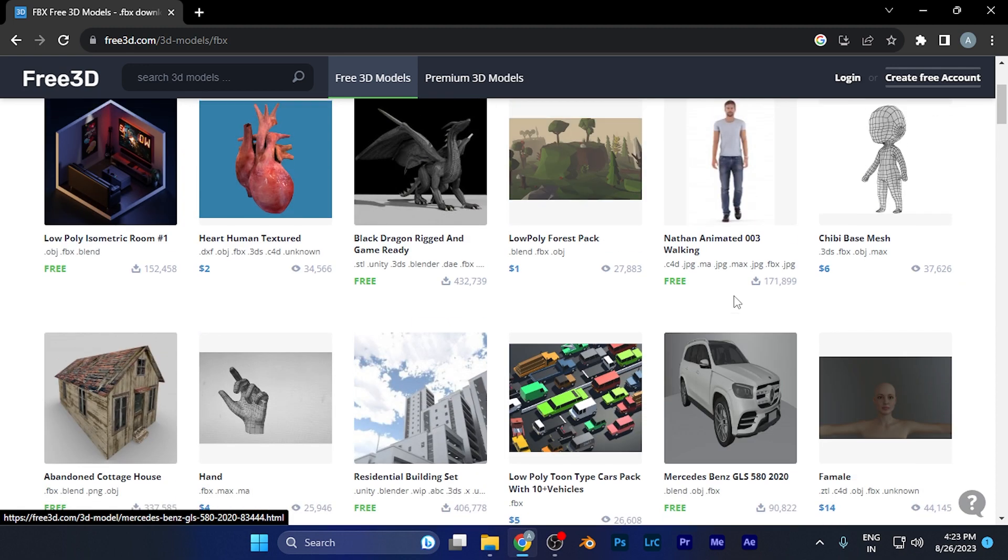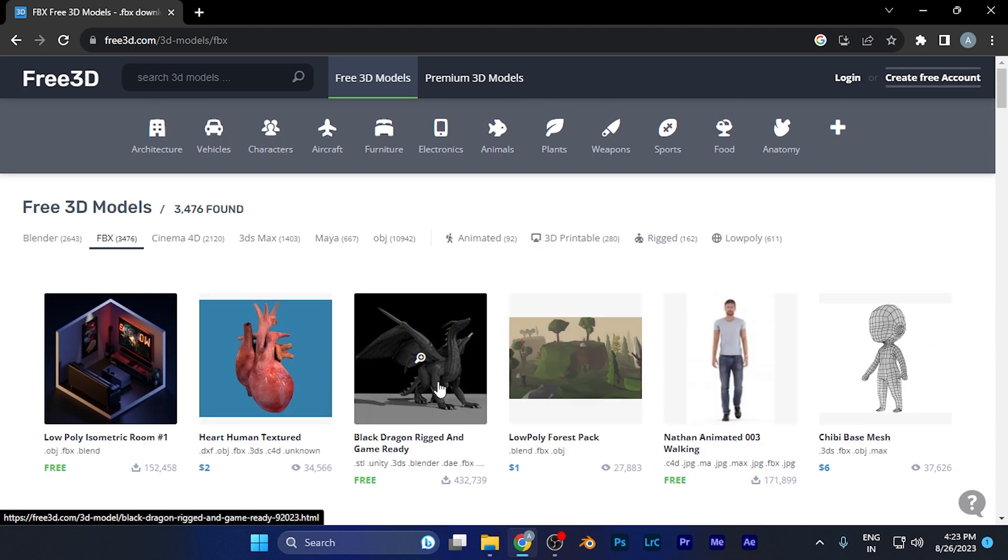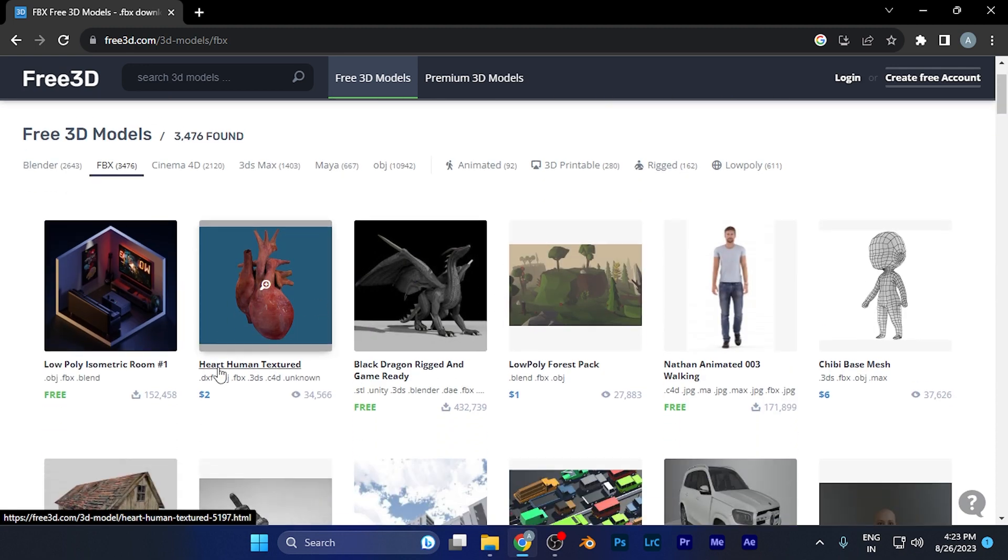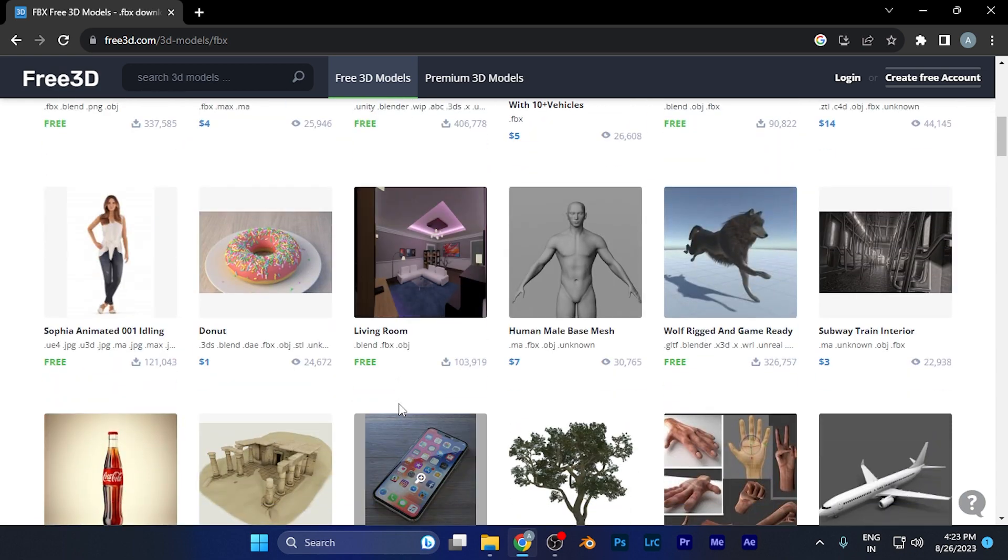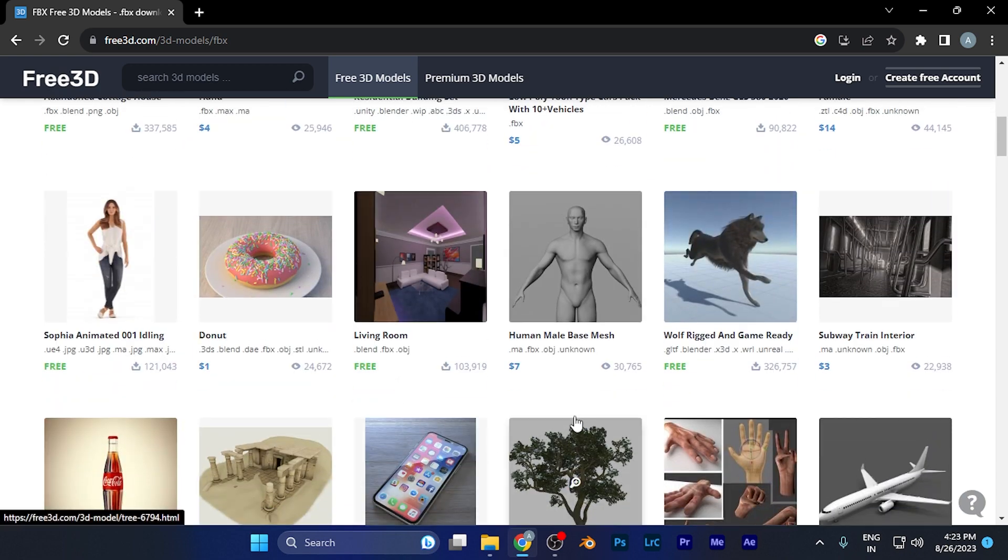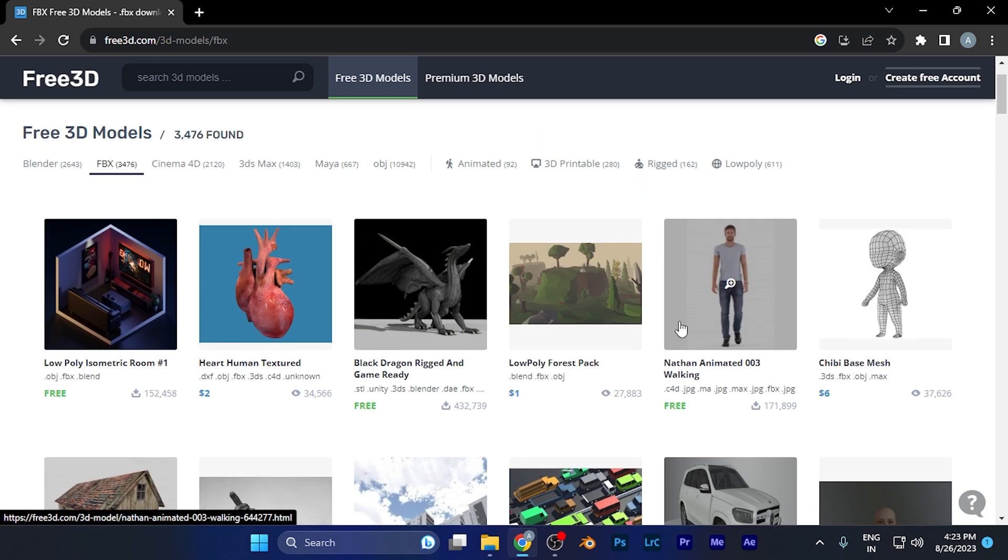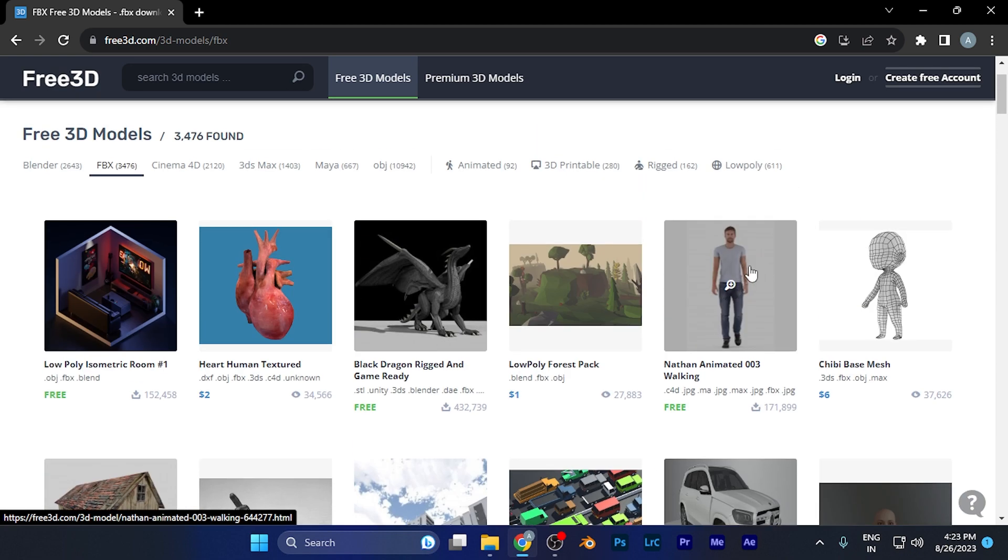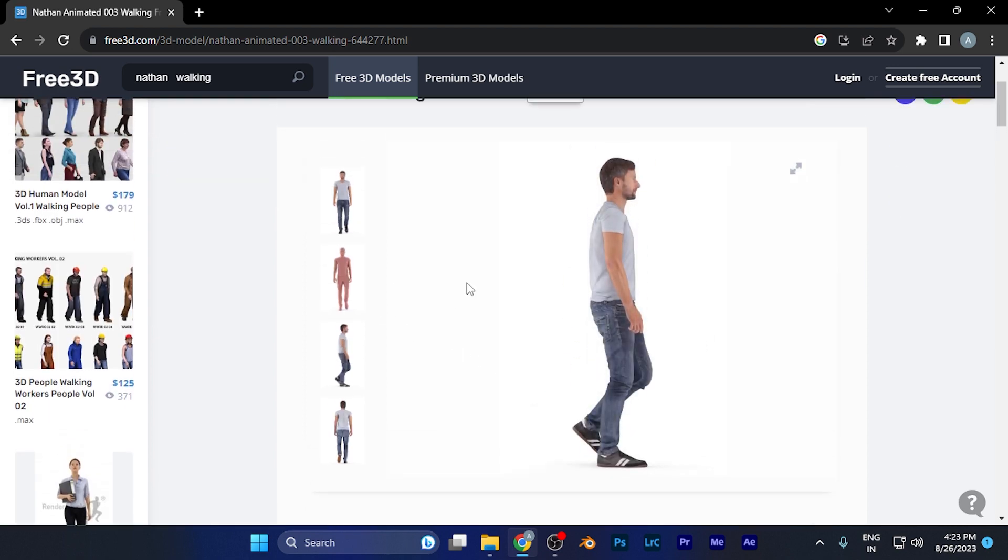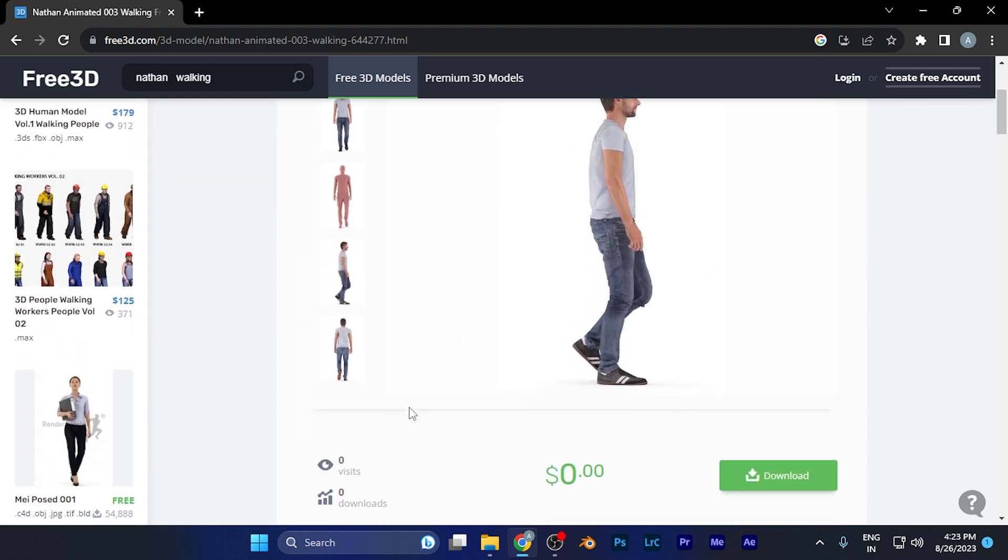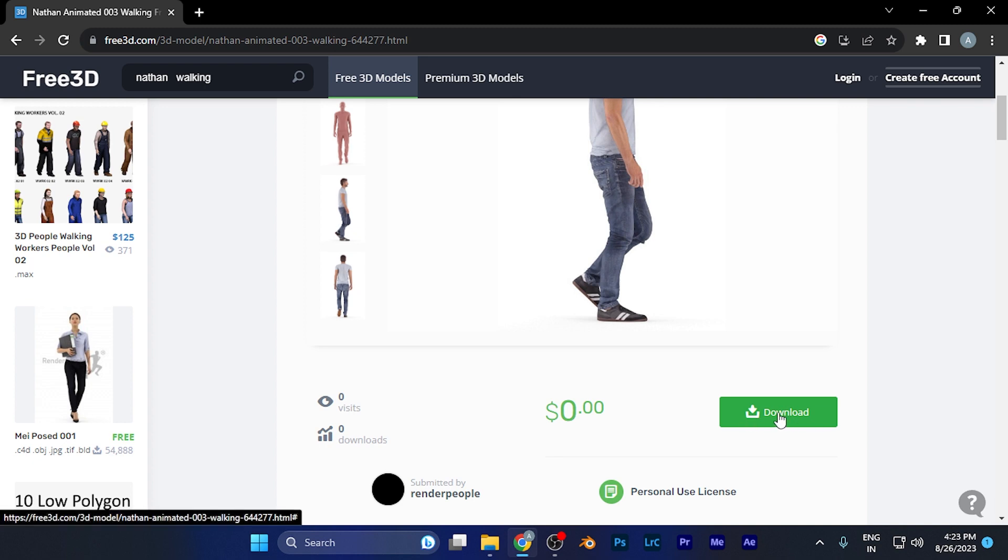To download a model, first select the one you want. For example, if I want to download this particular 3D model of a man, you'll see a download button there.